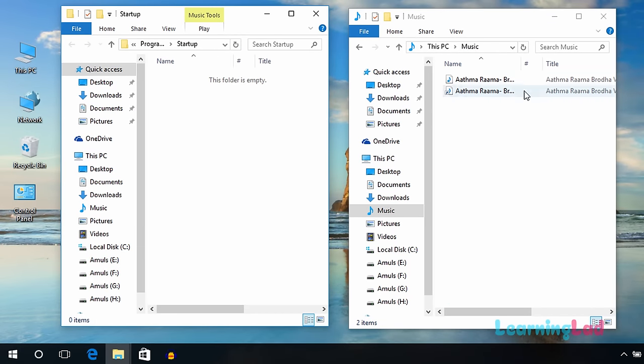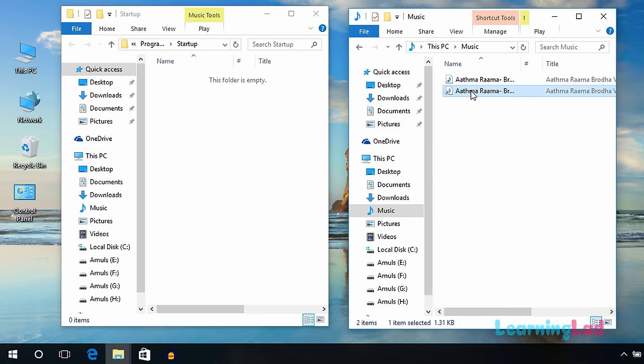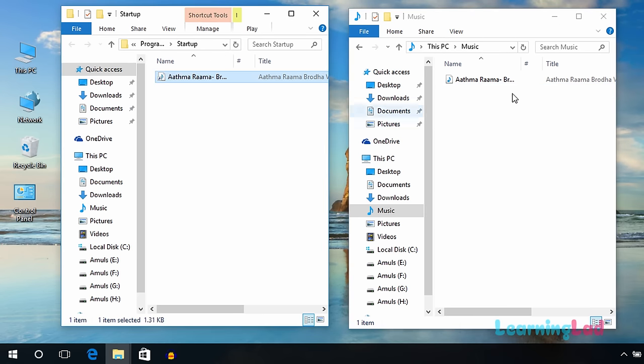Now we need to place this shortcut inside the startup folder. You can directly drag it here, or you can cut it from the folder and paste it inside the startup folder.